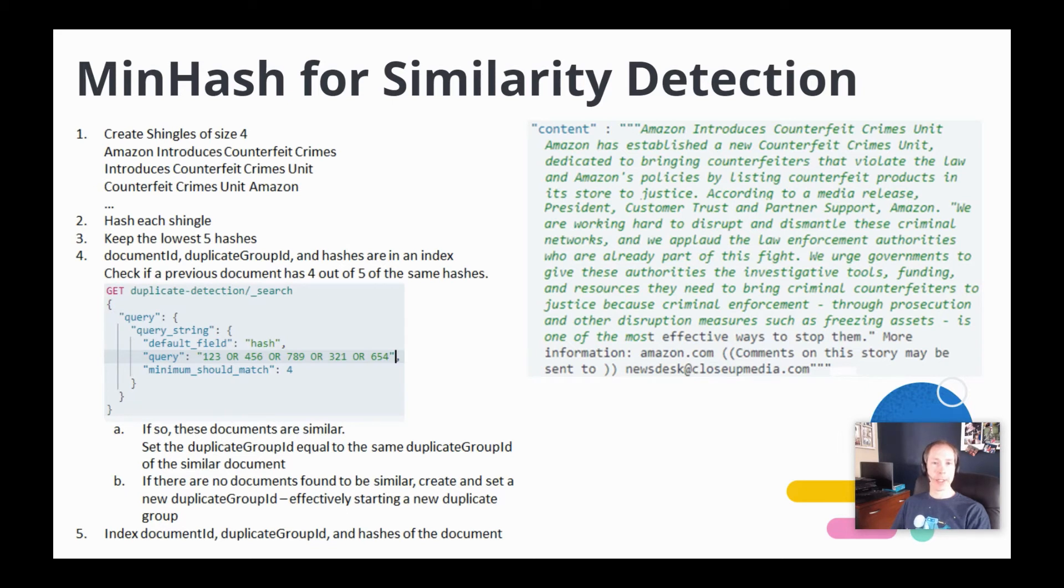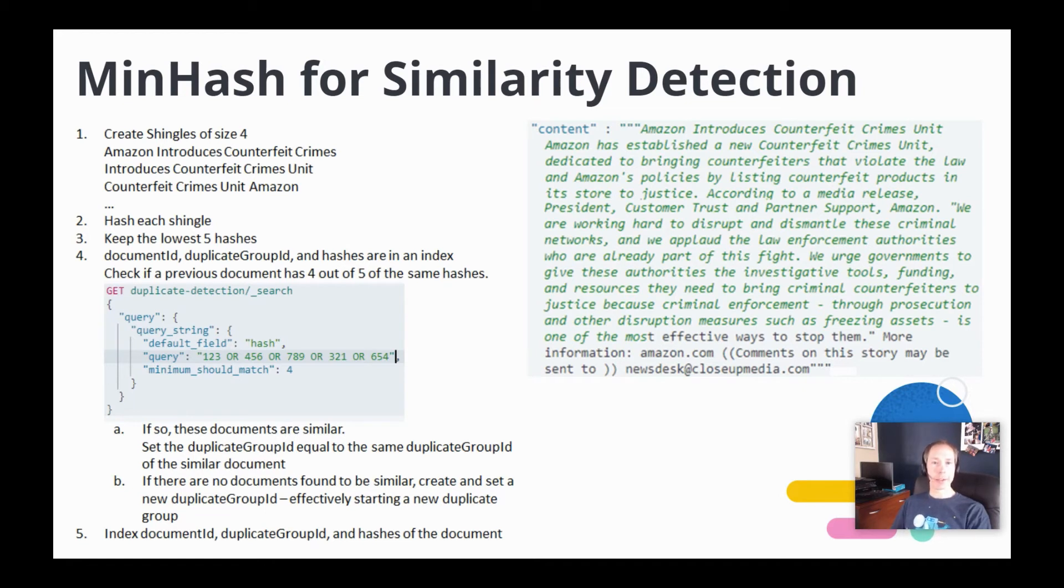We have an index with all previous document IDs, duplicate group IDs, and hash values, and we run a query to see if we have a previous document where four out of five of the hash values match.